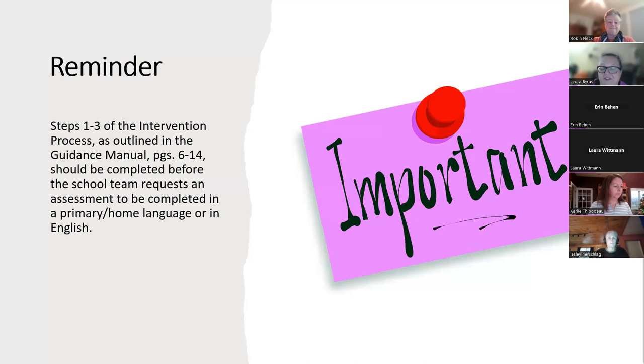That process shouldn't be confused with a specific timeline of waiting to assess the multilingual learner.